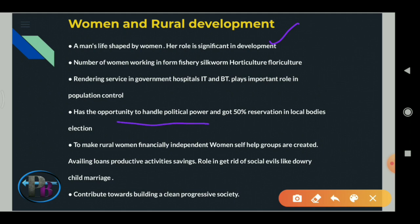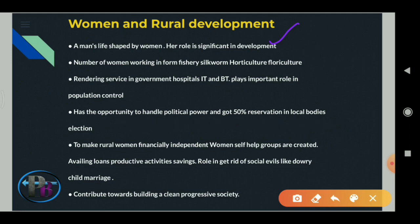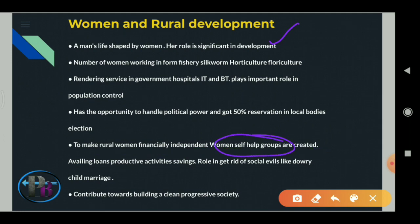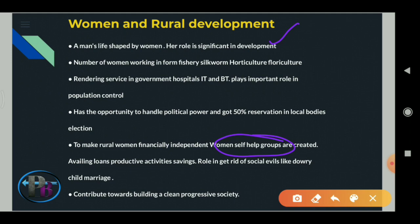Women have the opportunity to handle political power as well. Fifty percent reservation is given to women in local body elections. To make rural women financially independent, self-help groups are formed - availing loans, encouraging productive activities and savings. Women also play a great role in getting rid of social evils like dowry and child marriage in rural villages, and contribute towards building a clean, progressive society.